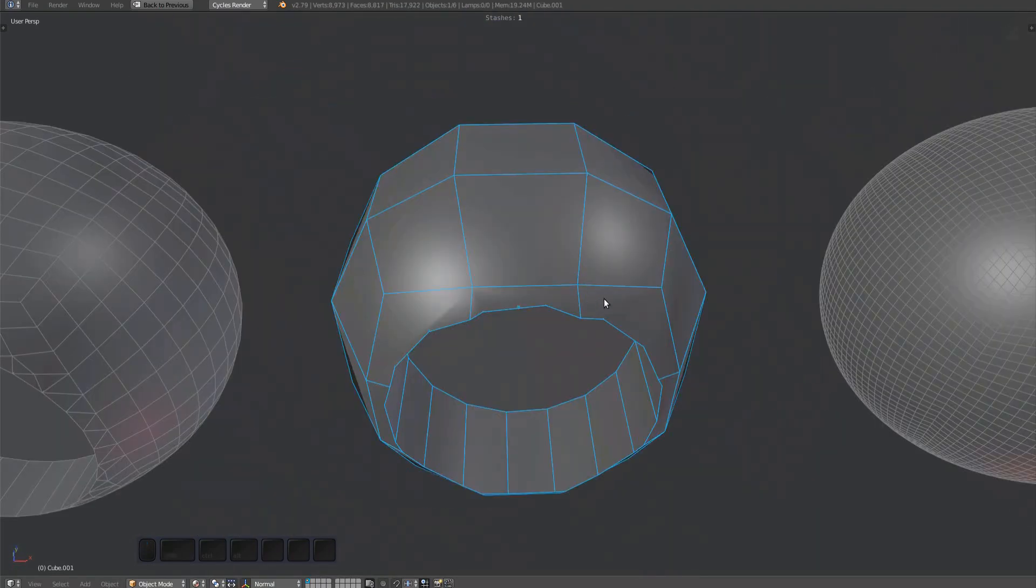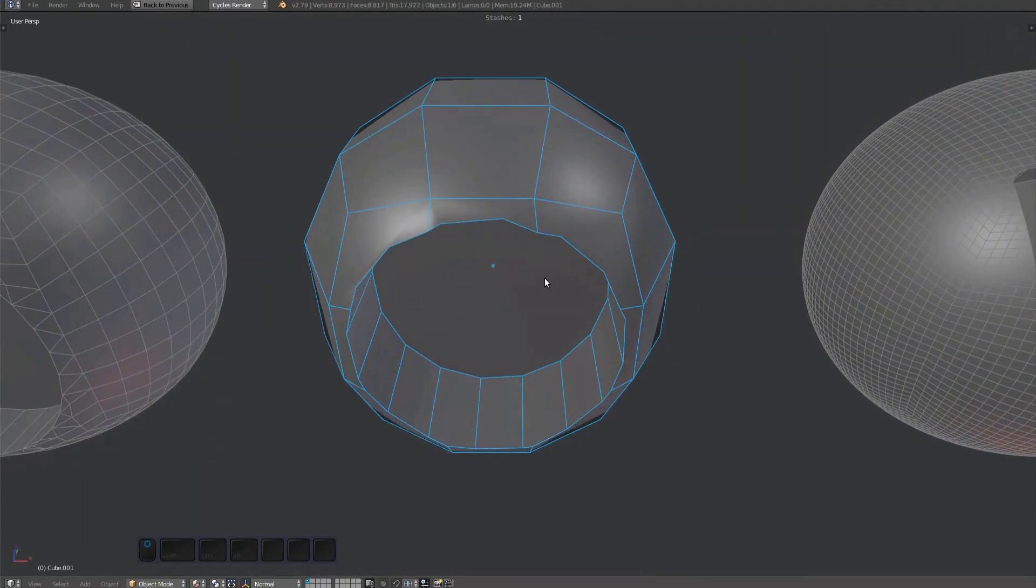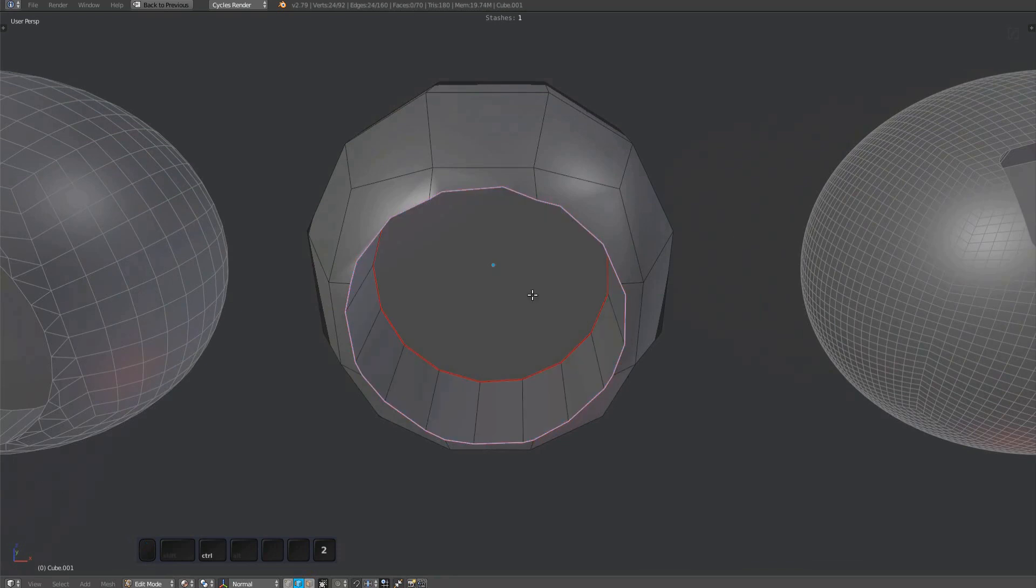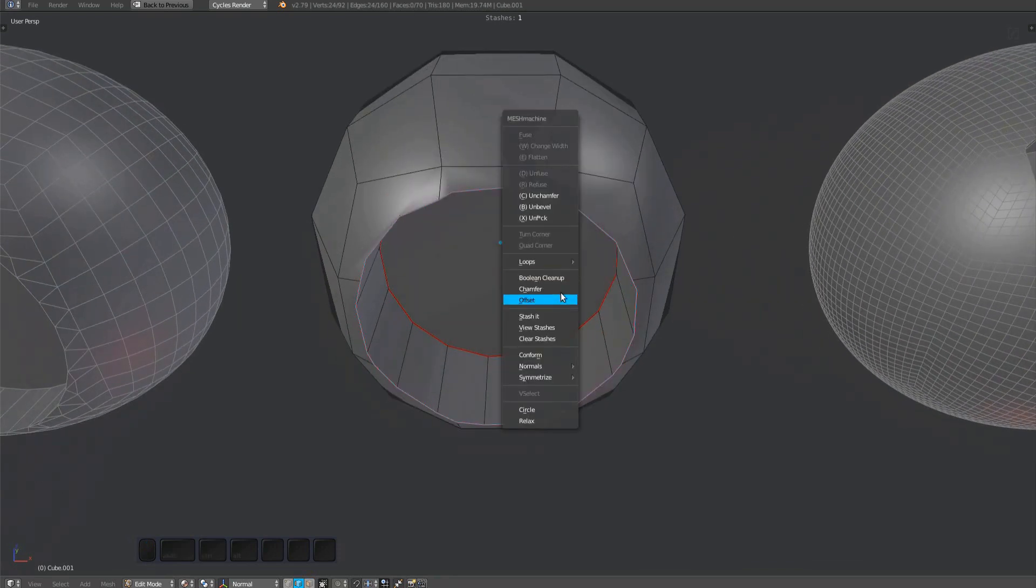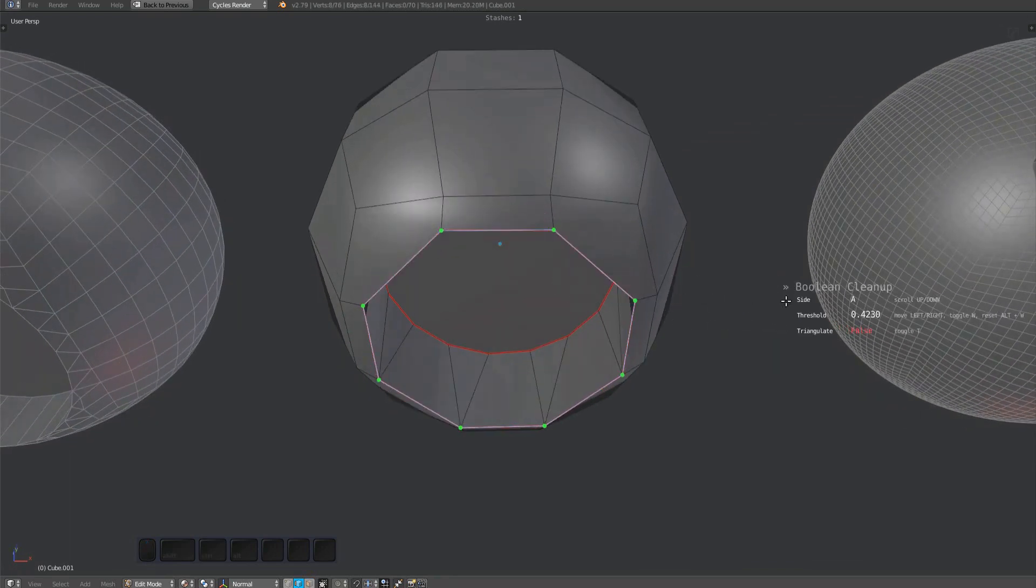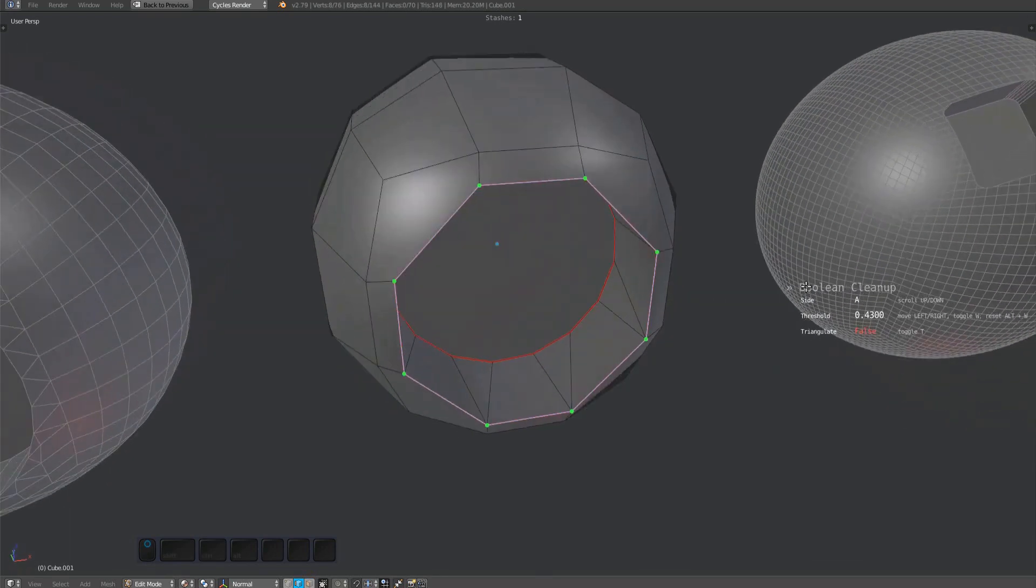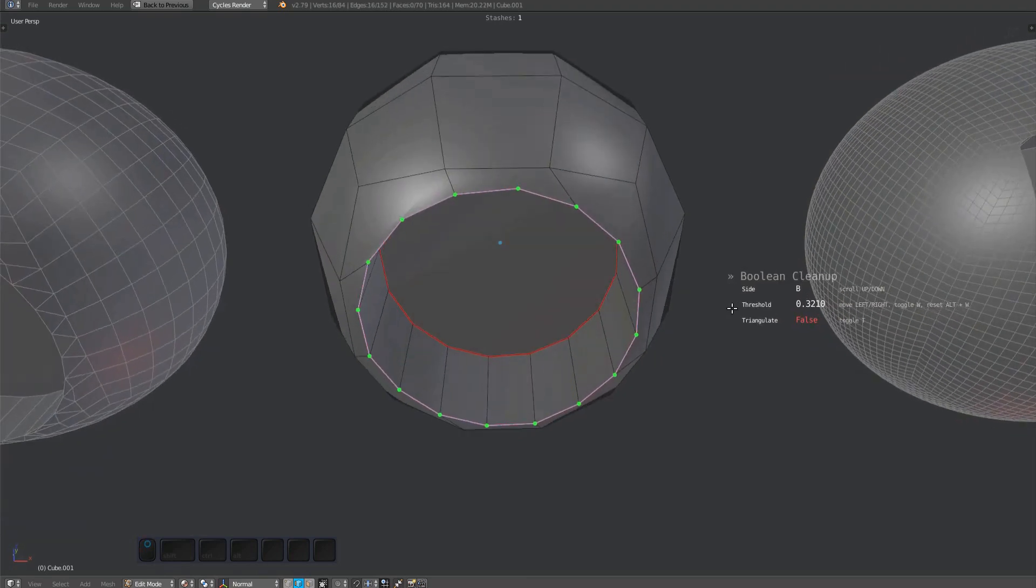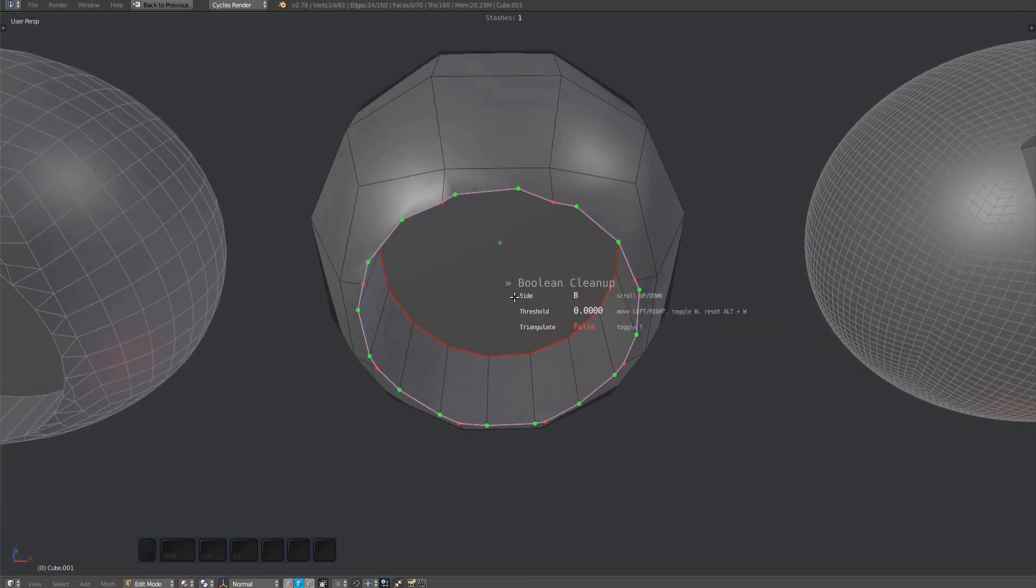Let's repeat that on this low-poly example. This is the side of the sphere, and this is the side of the cylinder which I want to keep.